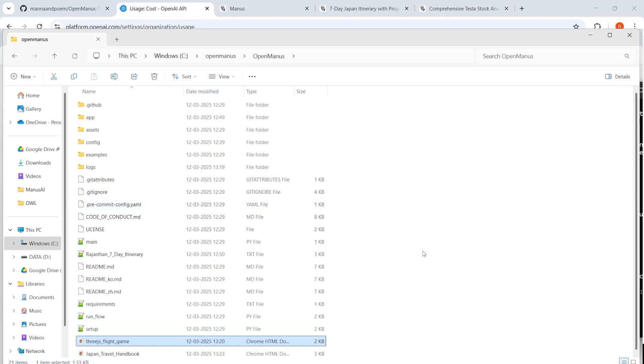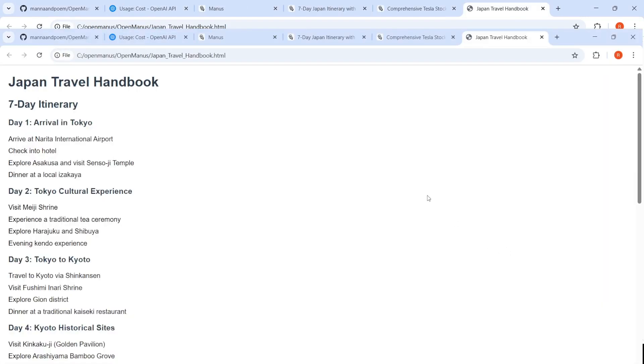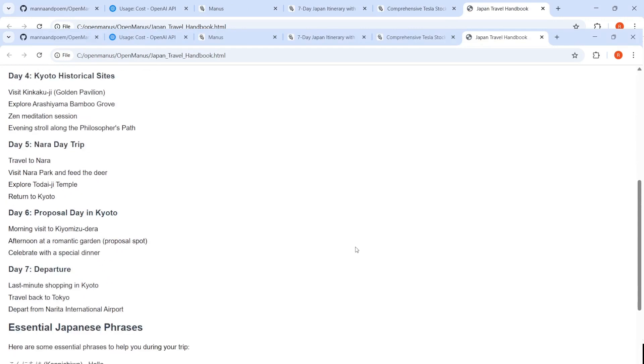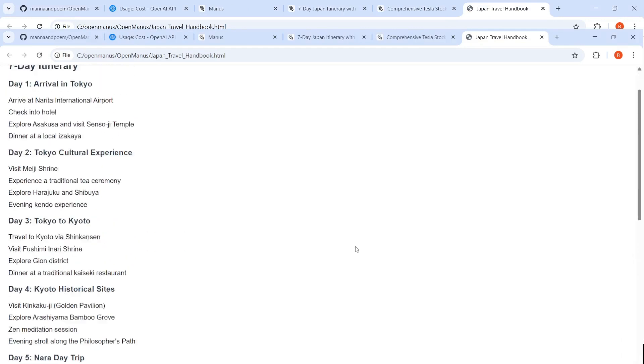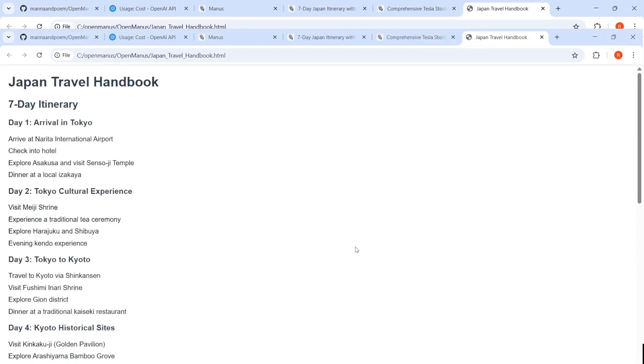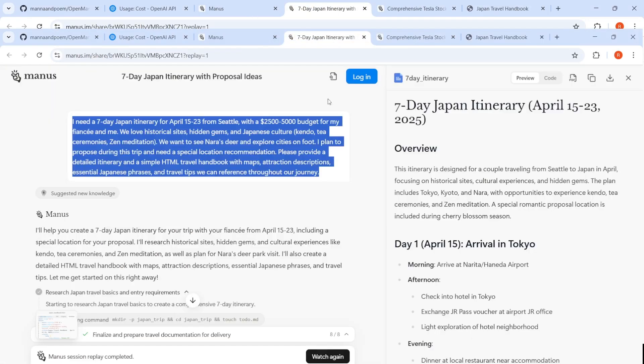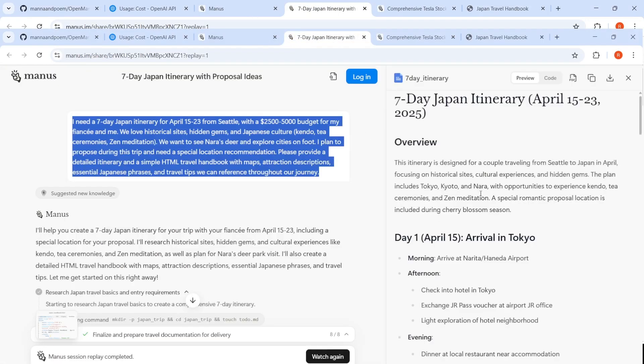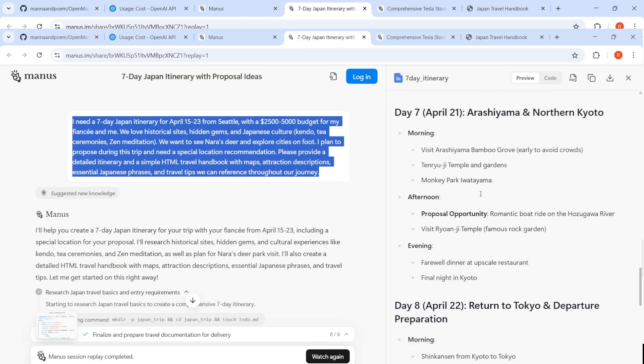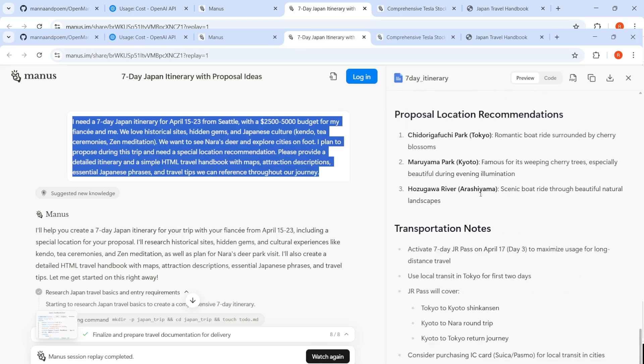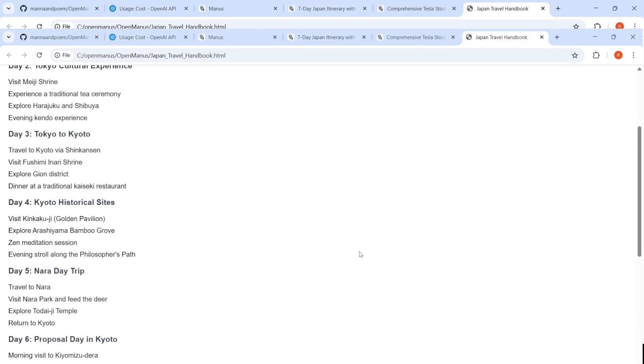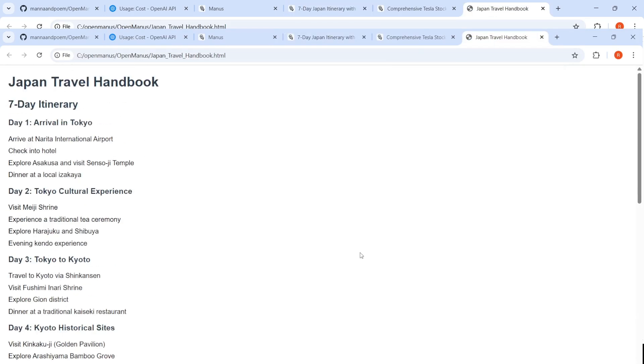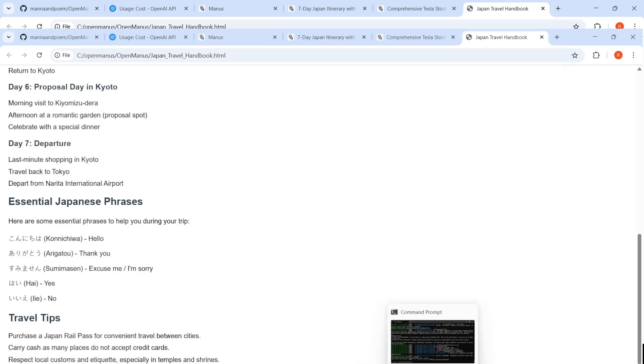Probably it did create an itinerary over here locally. So let me check it out. So over here, yeah, it created a page. So let's open it. So this is the Japan travel handbook which was created. So it gives a seven day itinerary, essential travel tips. How does this compare to this? This looks much better by a quick look, but yeah, it has created some kind of travel itinerary over here. So it was not a total failure, I would say.